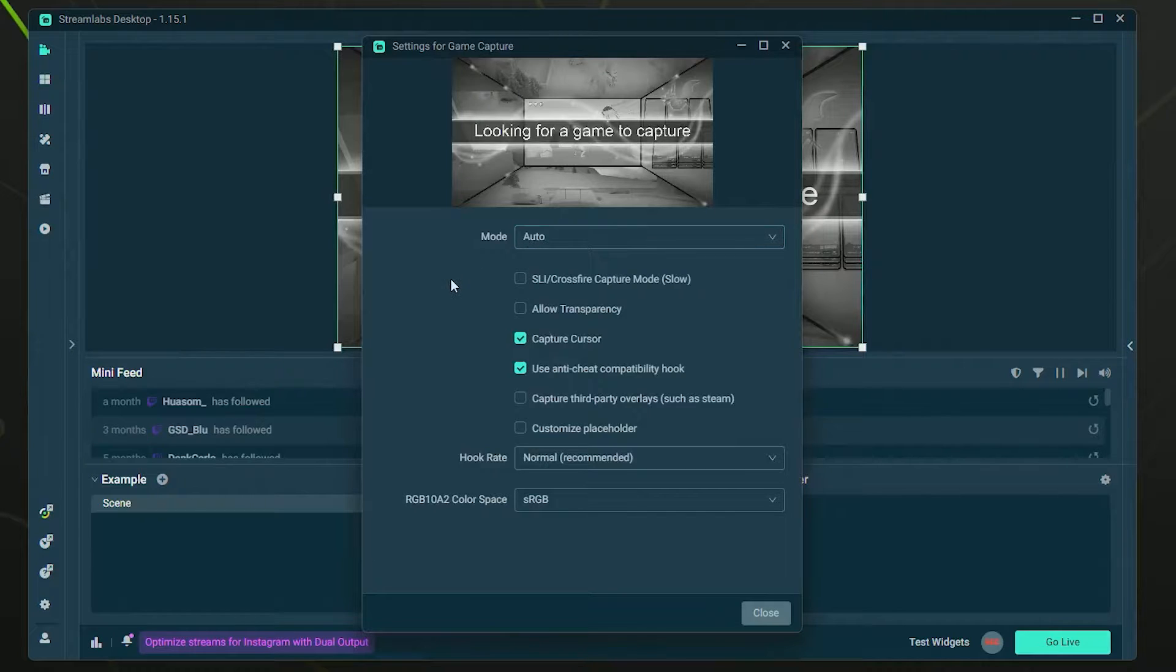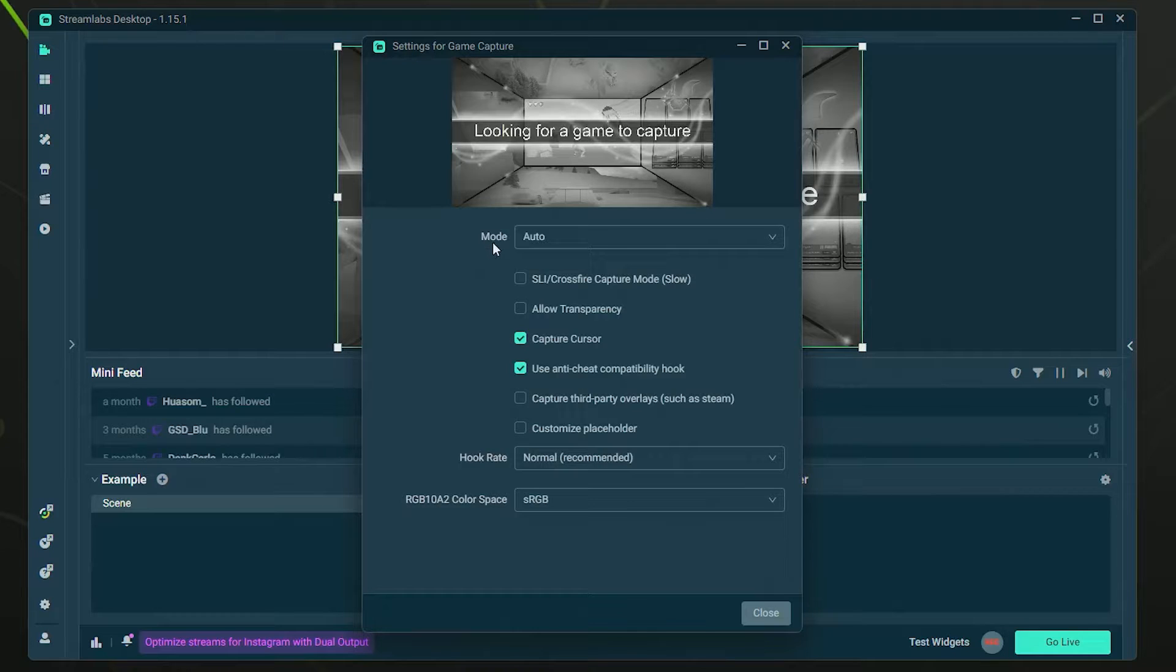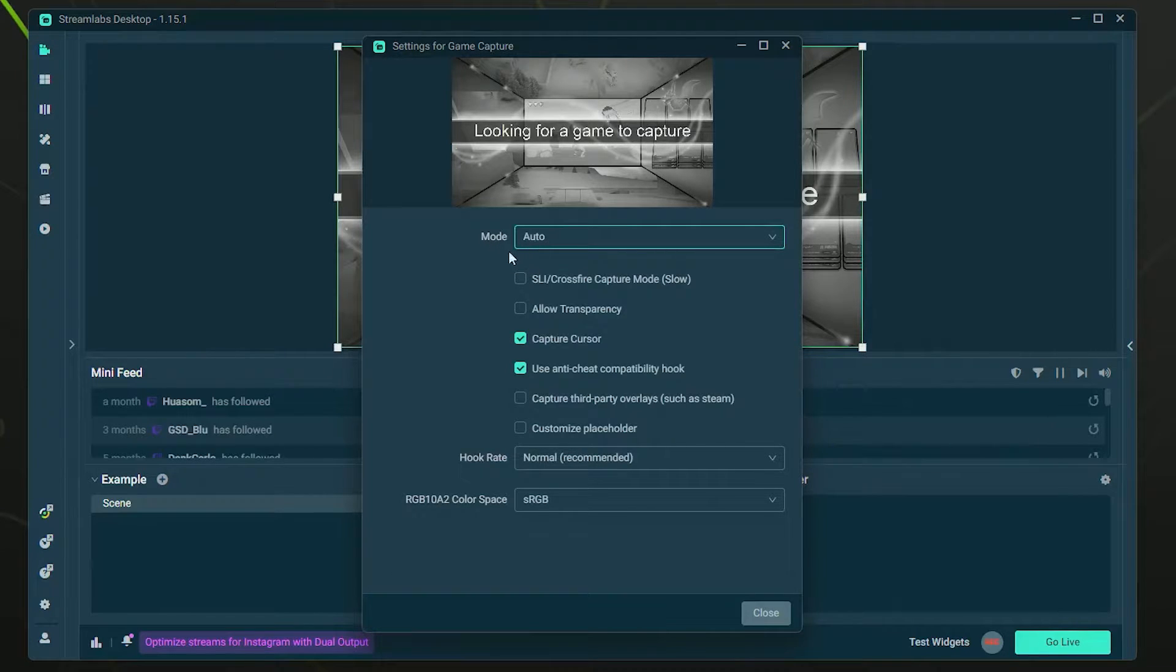Now from here, you're going to have a few options. I know some of these look complicated, but it's actually very simple, just hang with me. With the mode, you can leave it on Auto and it should capture whatever game you have up at the time.